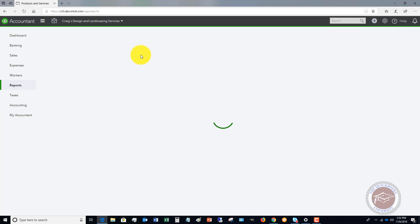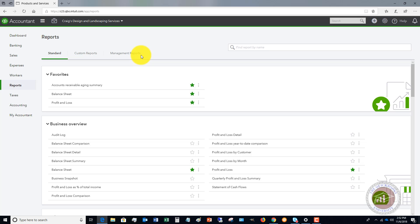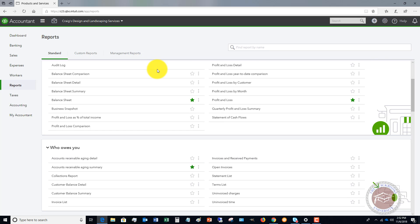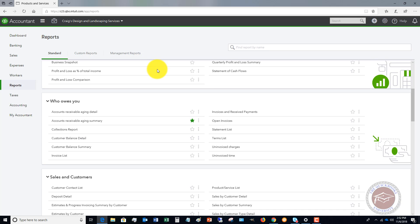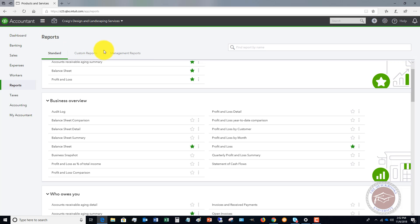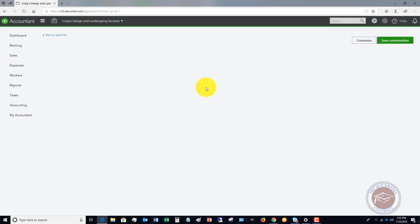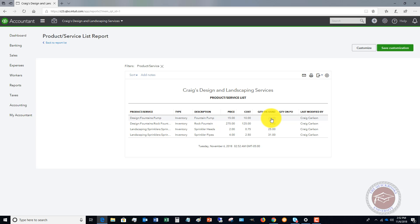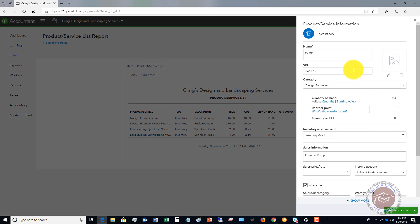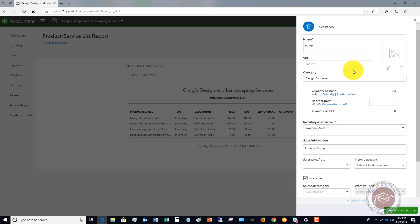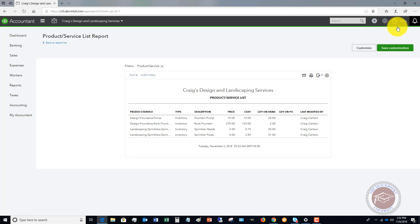So now if we go to reports, if I have my custom reports, inventory count, let's see if it'll pull this up here. Now we'll see that we have 23. If I click on this 23, again, we can go in here, we can adjust the quantity. But that's how easy it is to make an adjustment in the quantity. And it can go either way. If you had more than that, you could say I have 26 instead of 25. So that'll do it.